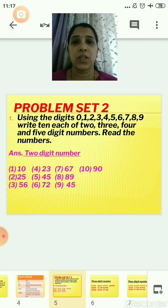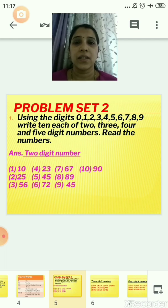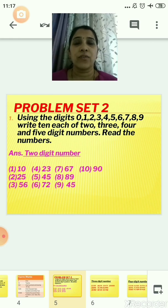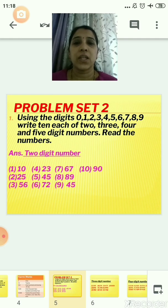This is all that you had learned till 4th standard. Let us revise this again with the help of Problem Set 2. The first question is: using the digits 0, 1, 2, 3, 4, 5, 6, 7, 8, 9, write 10 each of 2, 3, 4 and 5 digit numbers, and read the numbers. So, you have to make 10 two-digit numbers, then 10 three-digit numbers, then 10 four-digit numbers, and then 10 five-digit numbers.